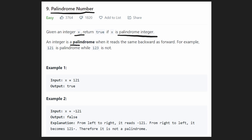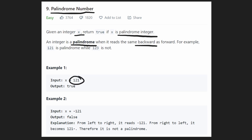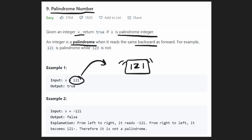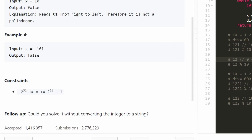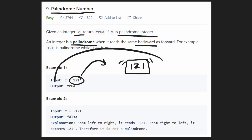What exactly is a palindrome? Basically a number that reads the same way backward as it does forward — you reverse it and it's the exact same. You might think we can just convert this number, like 121, into a string and then easily determine if it's a palindrome. That's a good idea, but the follow-up question asks: can we do it without converting the integer to a string? So that's going to make this problem a little more tricky, but I'm still going to show you how to do it.